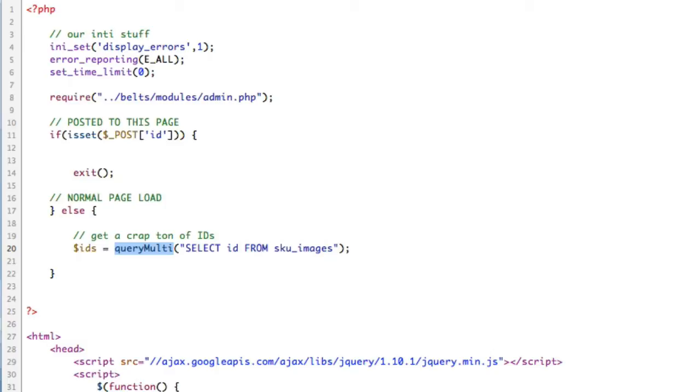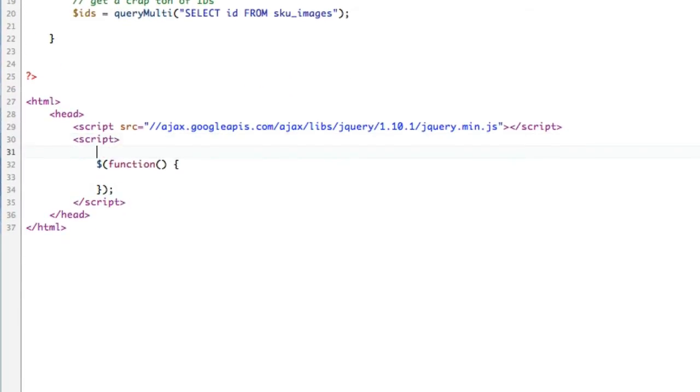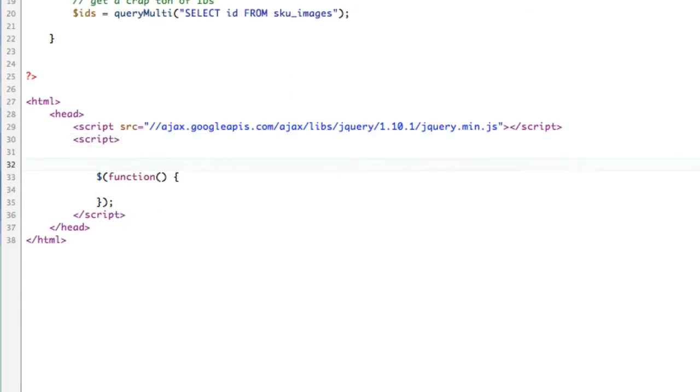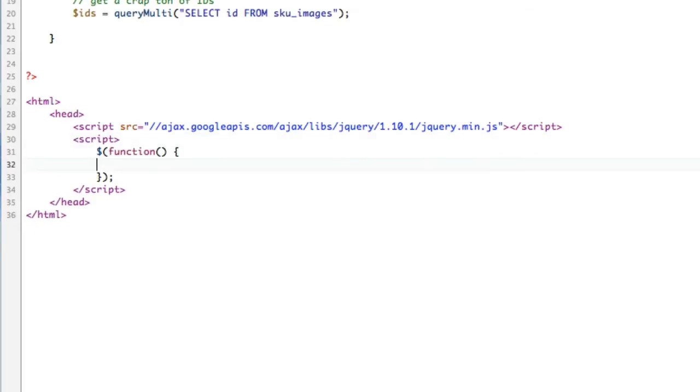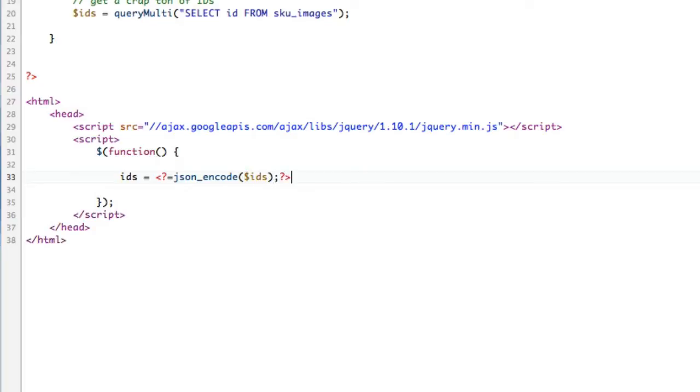Outside of the jQuery, we're going to basically say IDs. And notice I'm not saying var, because I want it to be global, because this is a one-off script. It doesn't matter. Don't yell at me. We're going to do, and this is going to be kind of a secret thing. We're actually going to use PHP and store it as a JavaScript. Equals JSON encode IDs.